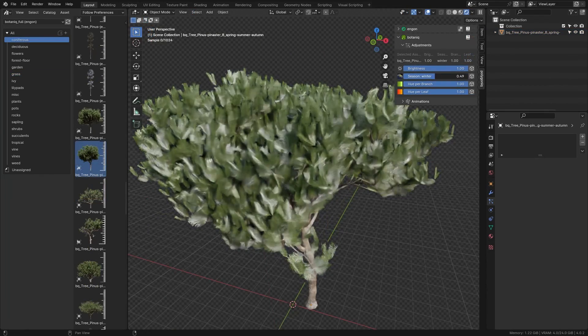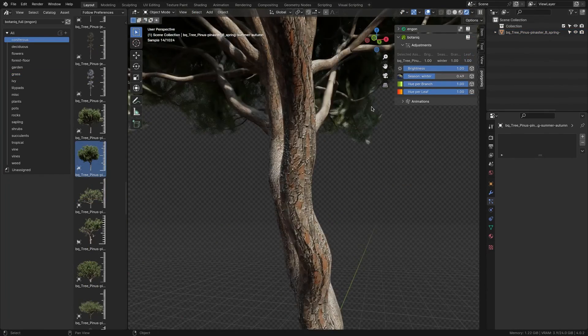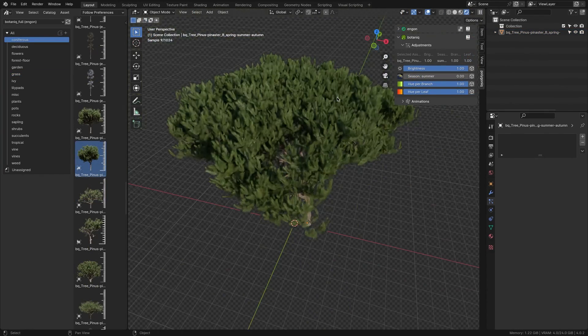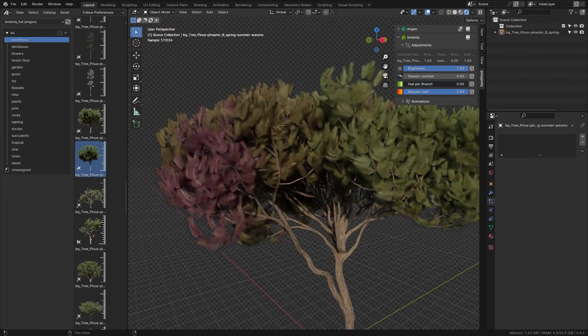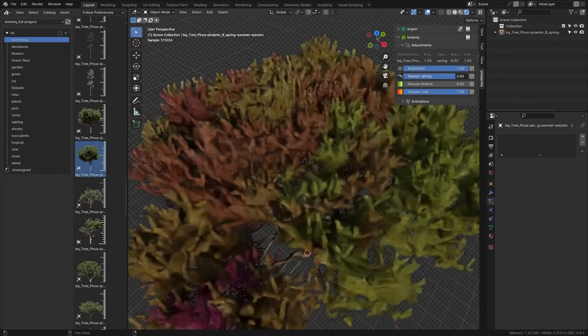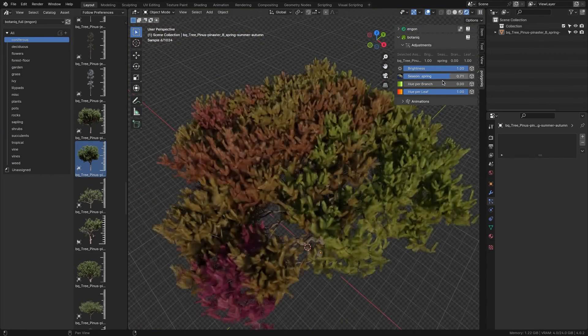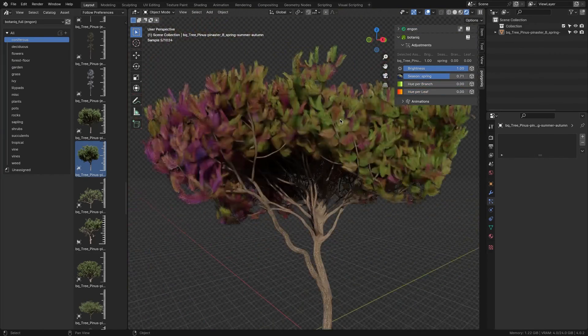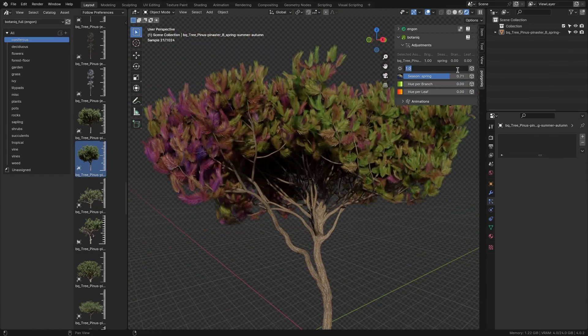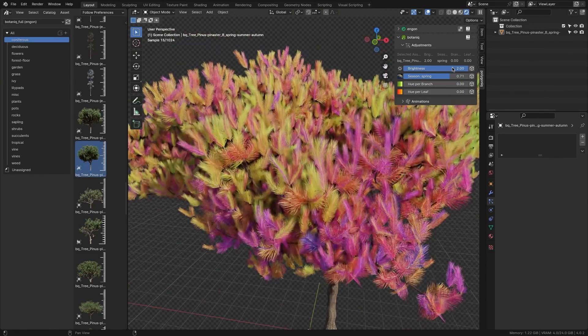Also, you can use real-time modifications to make changes on linked assets, such as changing the season, brightness, hue, branch, leaf color, and so much more.